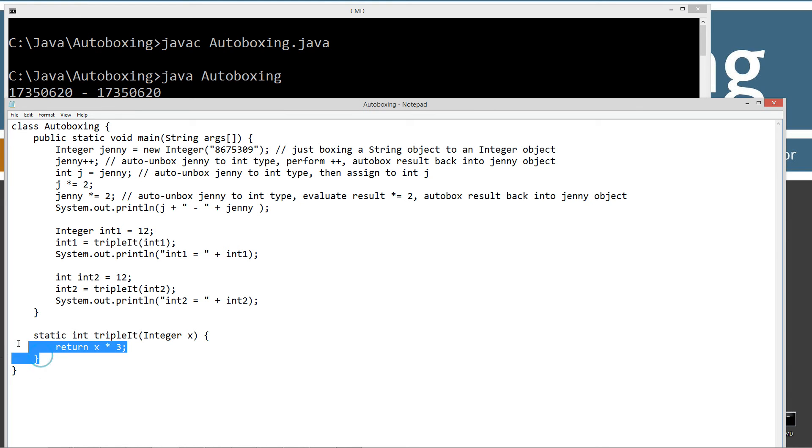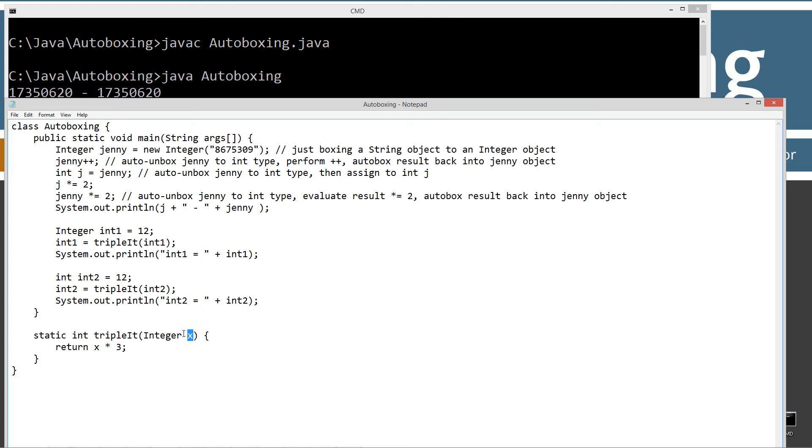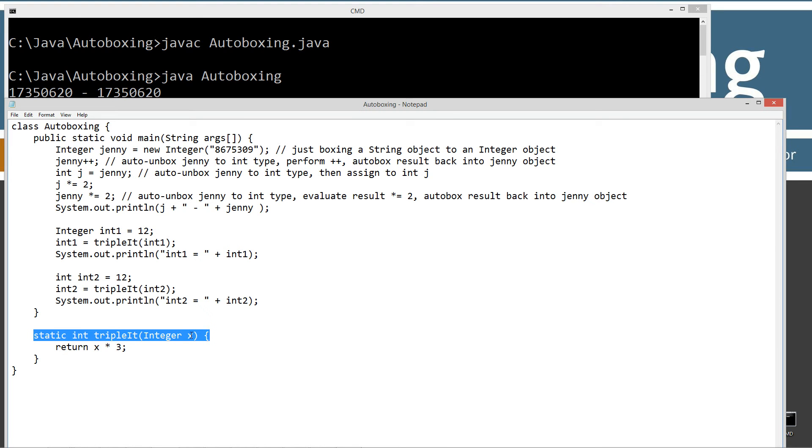All right, so what I've got down here is I just put in a static method here called triplet. And it takes as a parameter an integer class type, x. And it will return a standard primitive int type back. And I just made it static so I can directly call it here from the public static main void. If that doesn't make sense to you, then go ahead and watch my tutorial on static methods, and that'll explain why we're able to do that without actually creating a new object. We're just calling it directly.